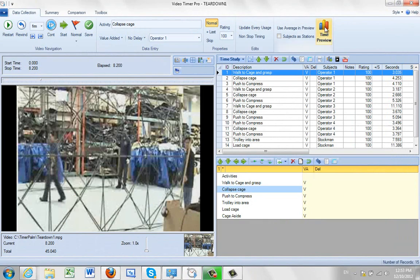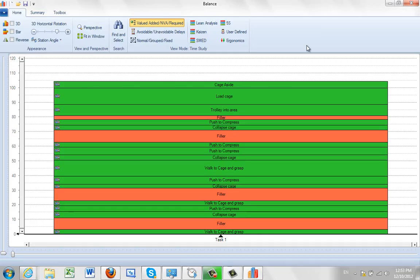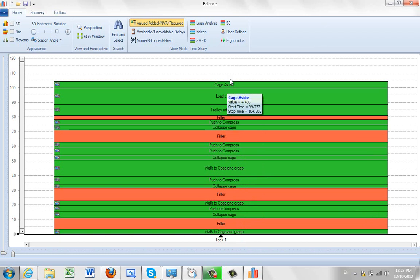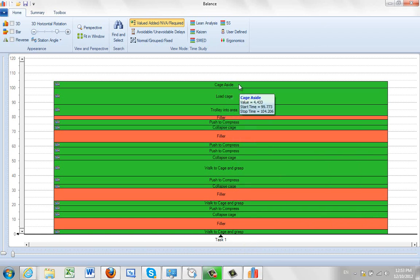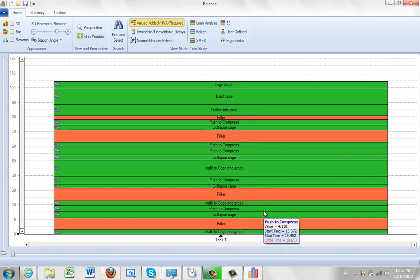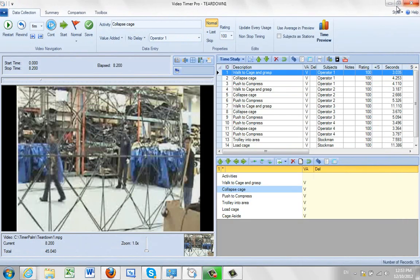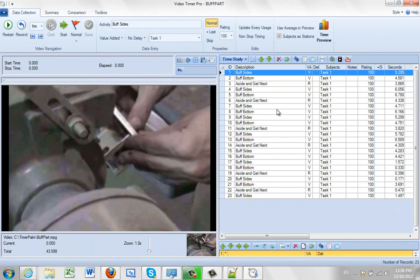So you can see if I go to the time preview now, instead of getting multiple subjects I just get one task and they're all loaded on top of each other. This really tells you very little, but it's just an option that you have to be aware of. You have to click on the subjects as stations if you want to see that.